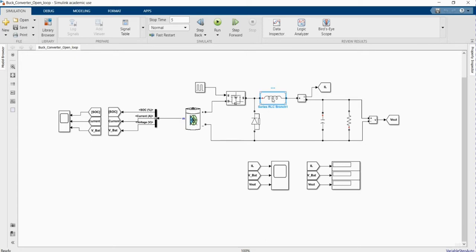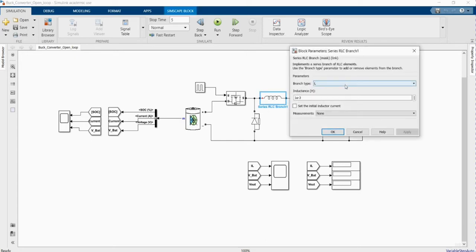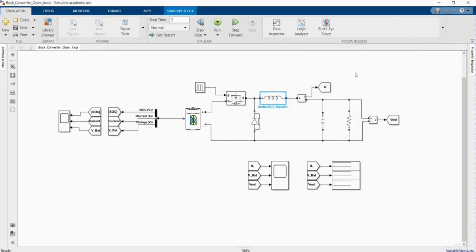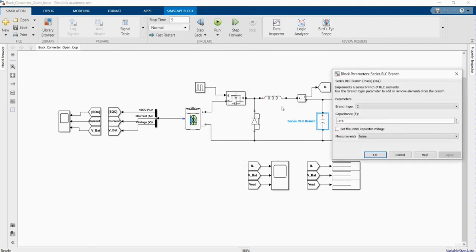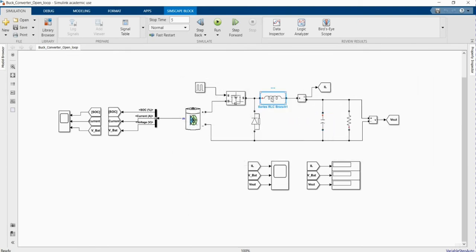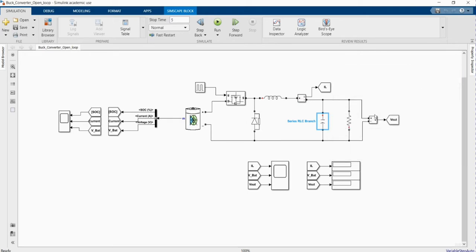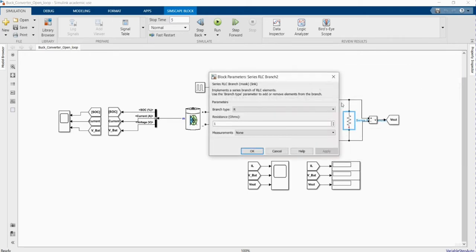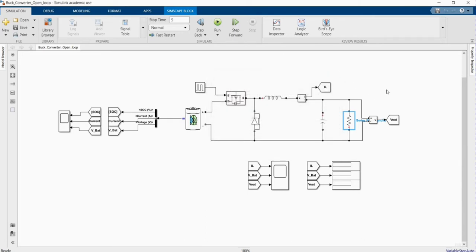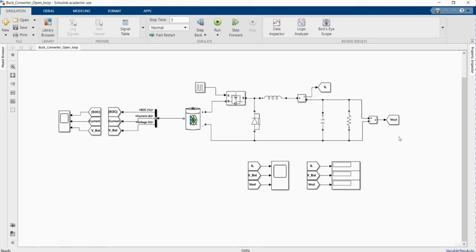Here we have our inductor, and here we have our capacitor. We have a resistor as our load and we measure the output voltage. As we know, the main function of our buck converter is that the output voltage should be less than the input.